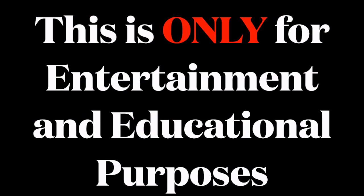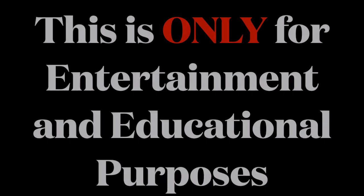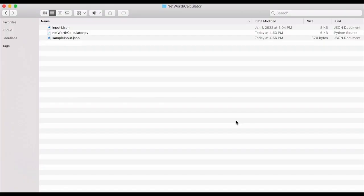This is only for entertainment and educational purposes. Welcome back everyone. Today I'm going to be talking about my net worth calculator. I want to quickly show this is the directory that I have my Python script in.